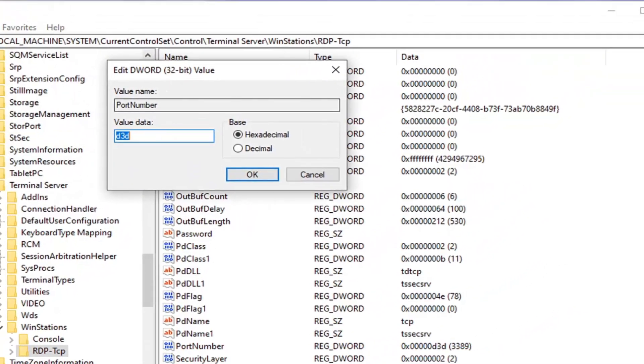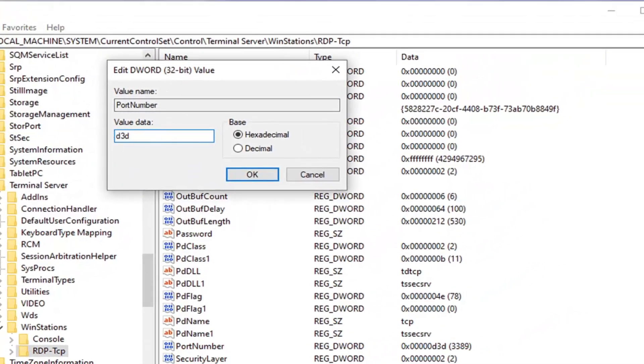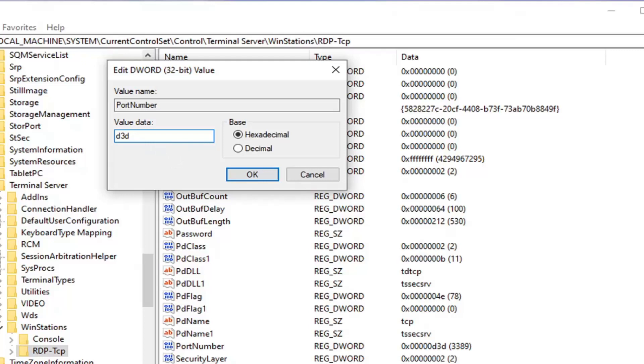So you want to change this value data to wherever you want. Just please make sure you're typing in the right number here. And also, I would recommend taking note of whatever number or value is here before you change anything to begin with. So if you need to change it back, you can just have it on a piece of paper or written down in a notepad file.